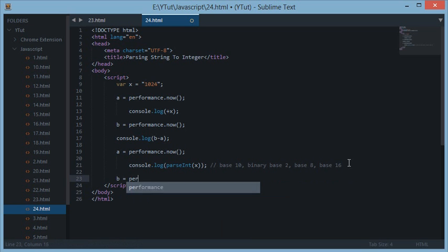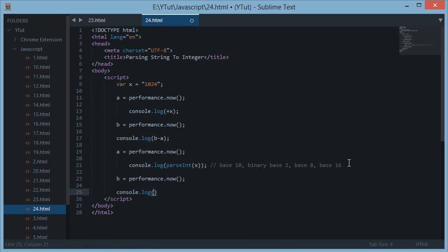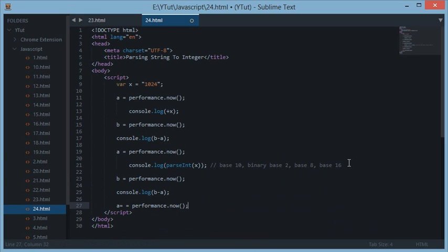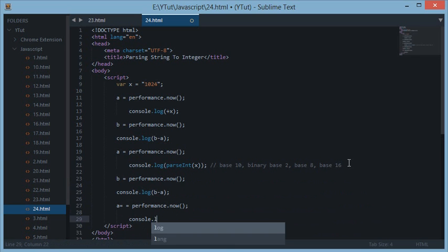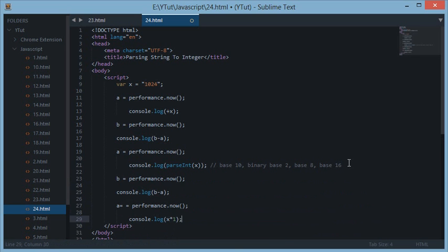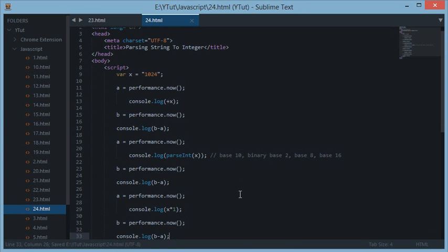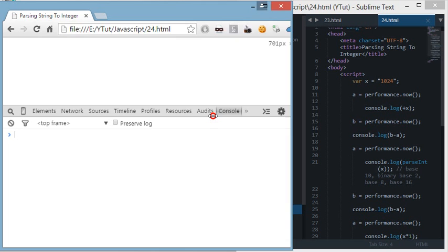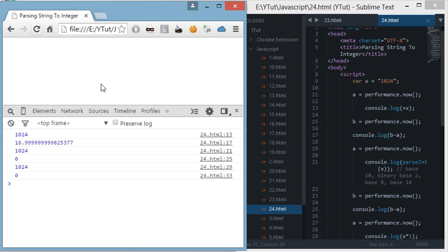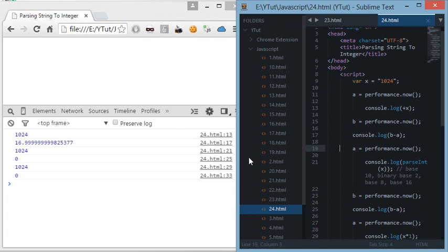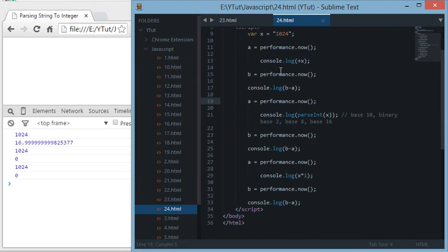Coming back to the code, let's use 1024 as our value. We also have a third method: simply multiplying the string by 1. Let's close off the performance.now block, console.log the time, and refresh the page to see the results. This first method — the unary plus — takes around 16-point-something milliseconds in this run.